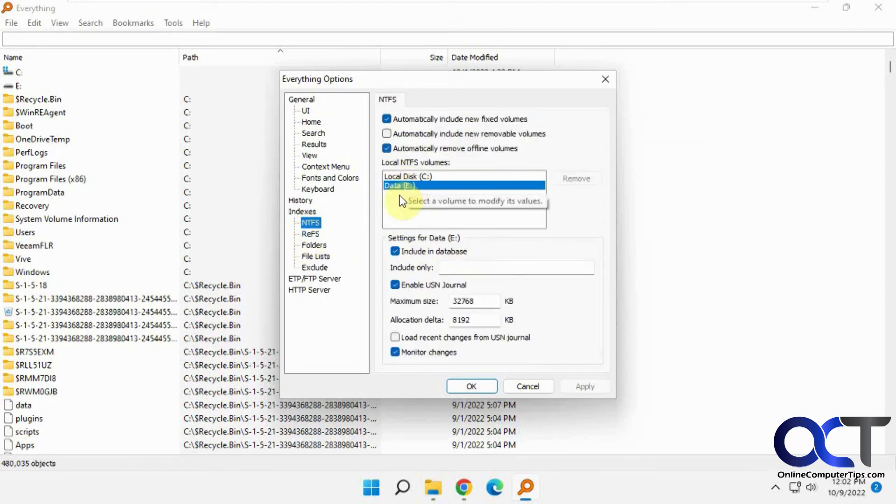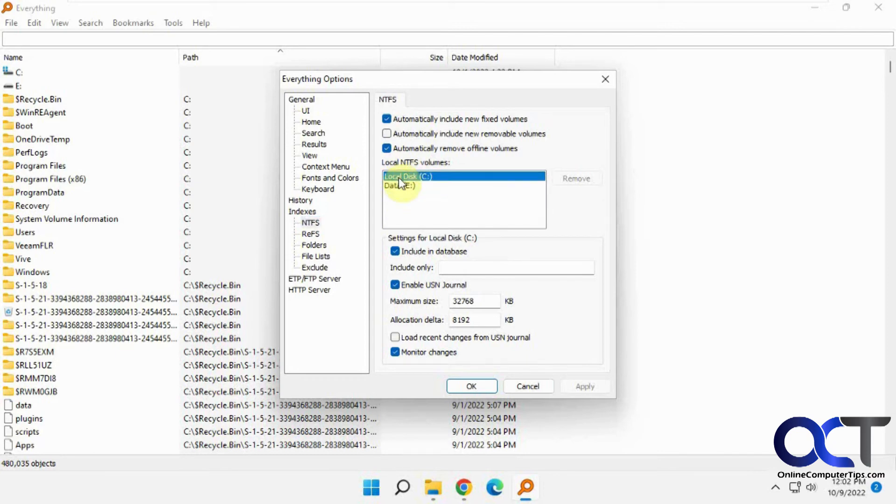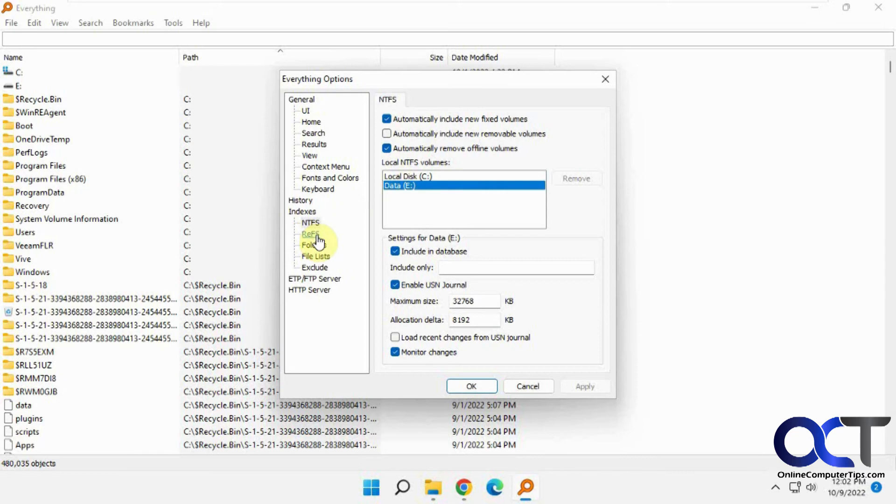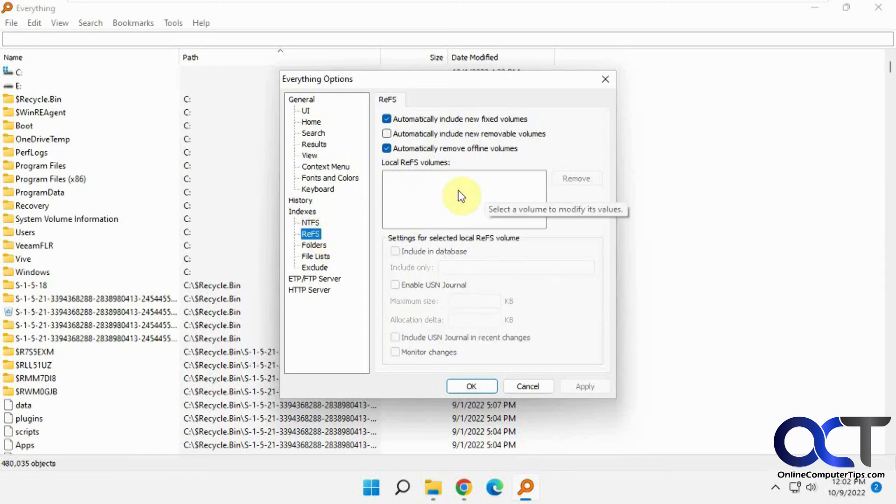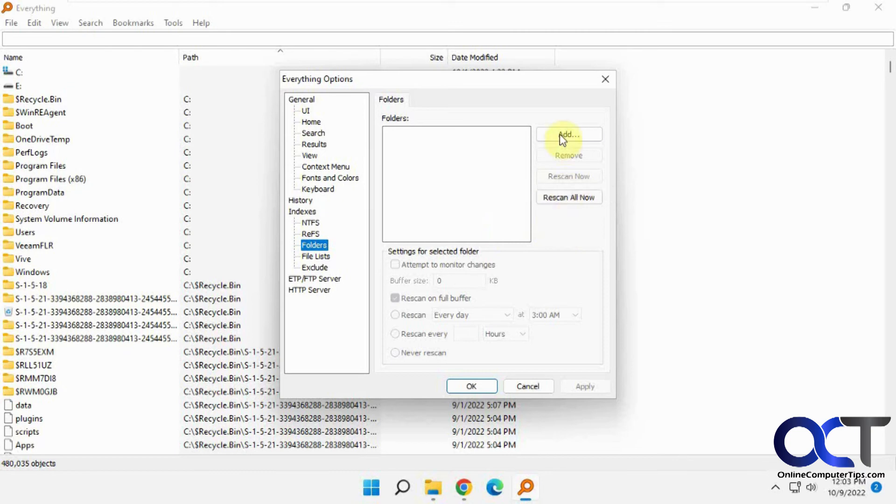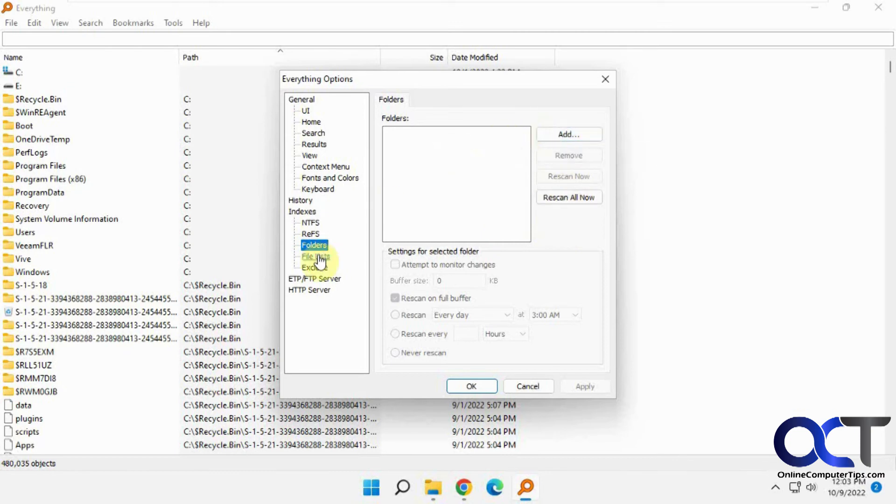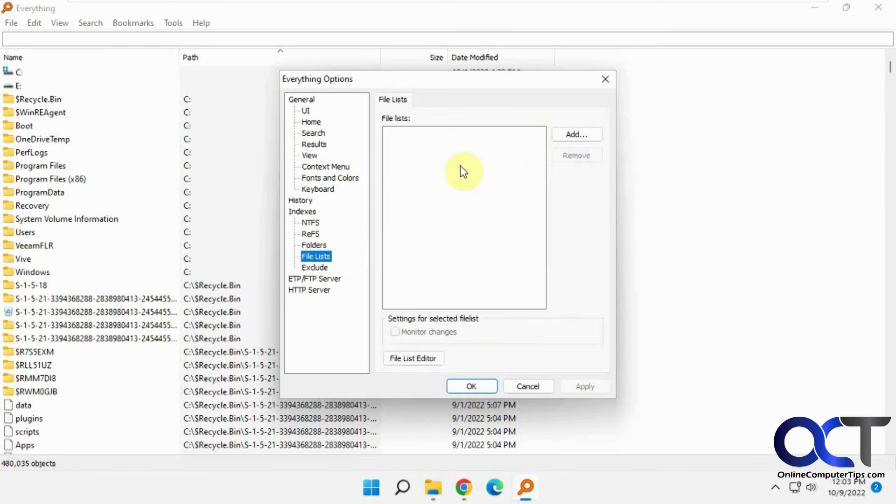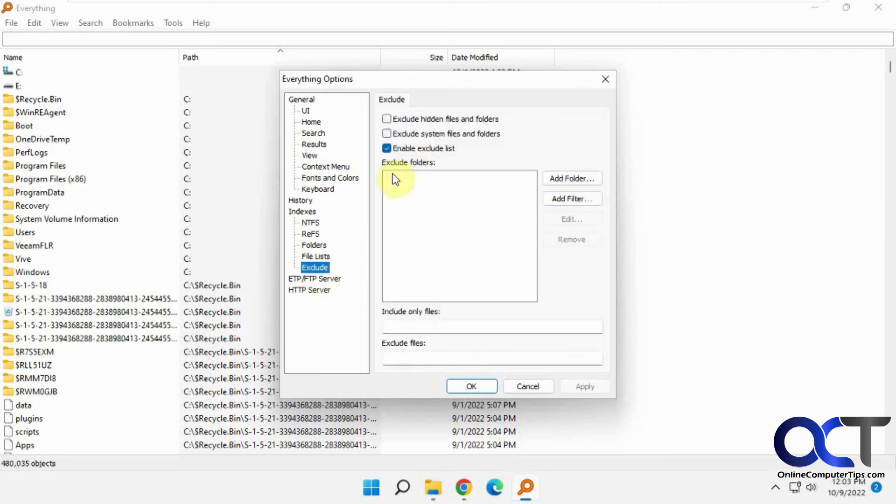NTFS options. By default, it'll scan any physical attached drives like the C drive and the E drive, which are NTFS formatted. You can use some REFS formatted volumes if you want to add them. Folders. If you have some folders that are not getting indexed, or if they're on a network drive or an external drive, you could add them here as well. Now the file list settings, exclusions. If you want to exclude certain files or folders.